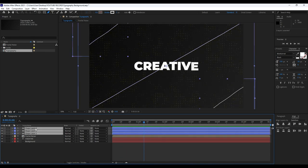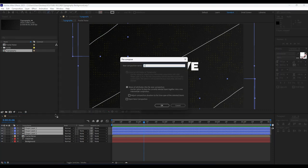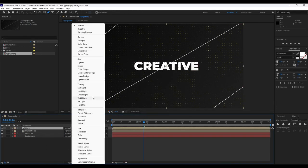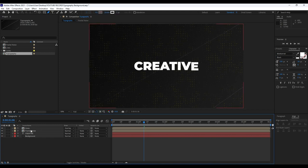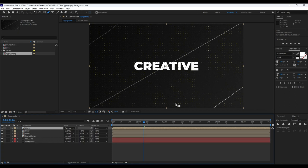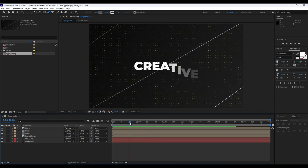Grab all three layers, right click, then Precompose. I'll call it 'lines.' Hit OK. You can play around with the blending modes — find Overlay. You can also duplicate it according to your needs, maybe three times. It's looking good.